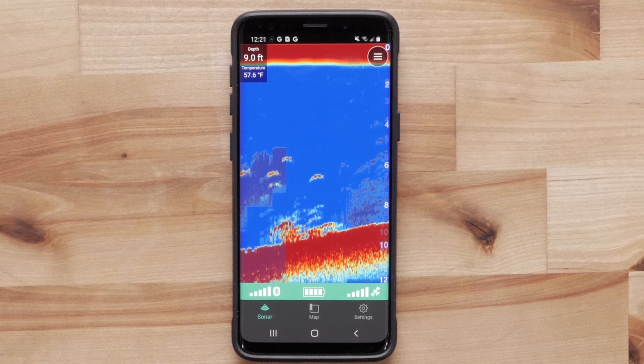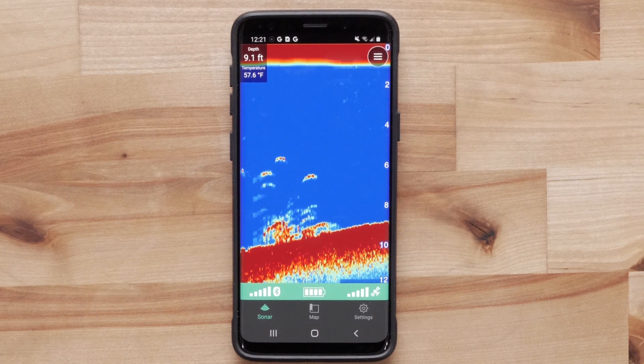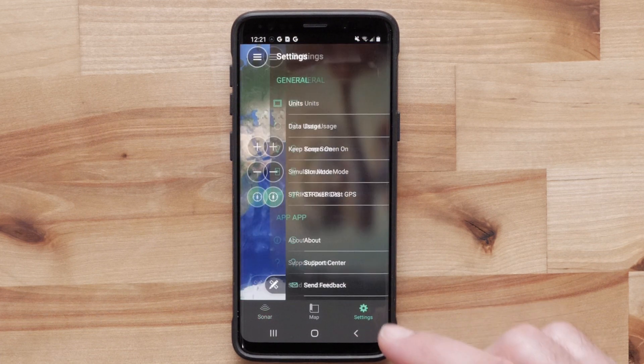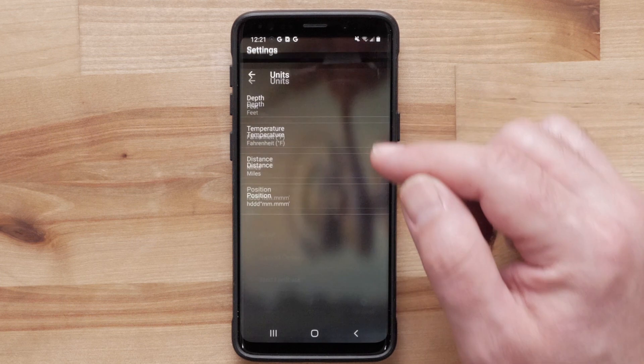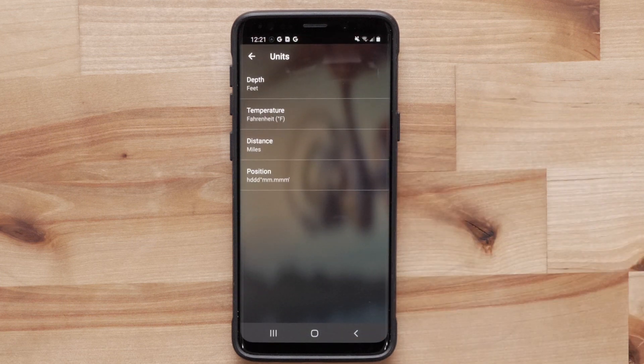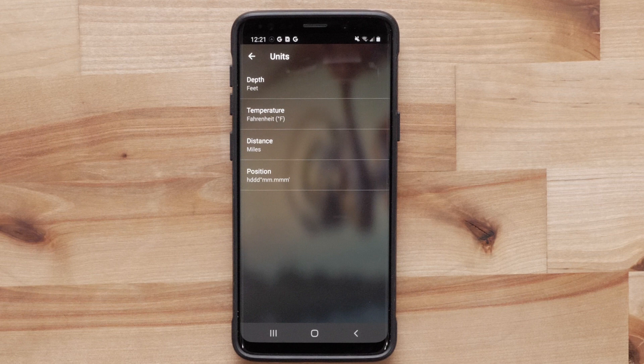Now select settings. Then select units. Here we can change the unit of measurement for depth, temperature, distance, and position.